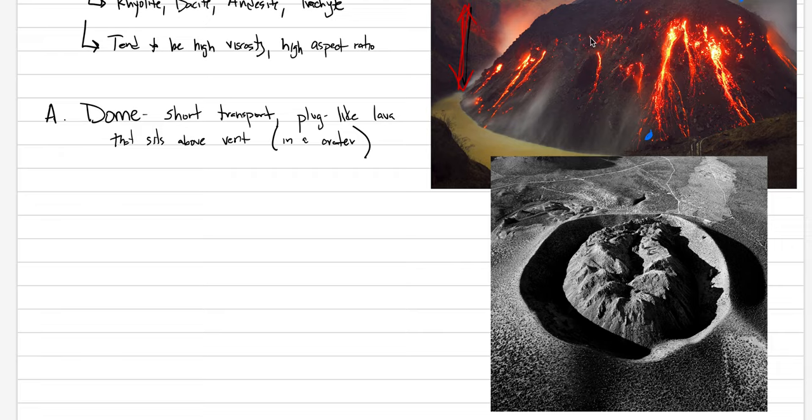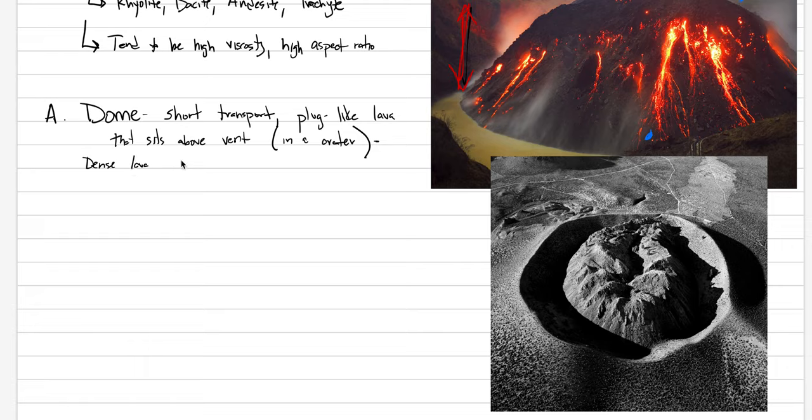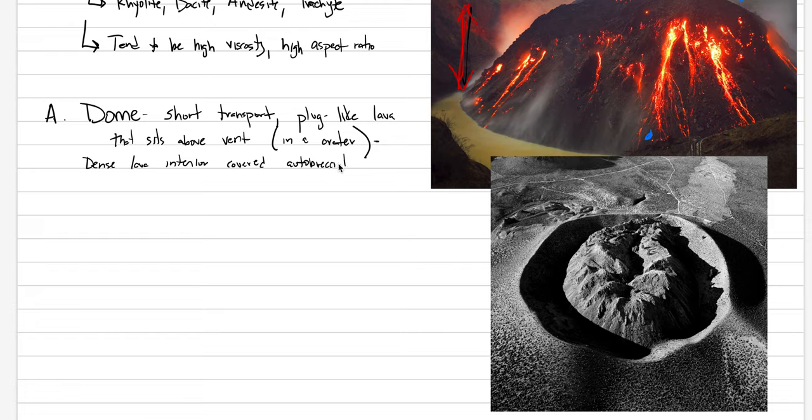The actual material, if you look at this somewhat closely, you see there's this autobreciated carapace, kind of like aa, formed of a bunch of blocks. Sometimes those blocks are smooth, sometimes they're angular. Let's finish our definition. What ends up happening is that there's dense lava interior covered by autobreciated exterior.